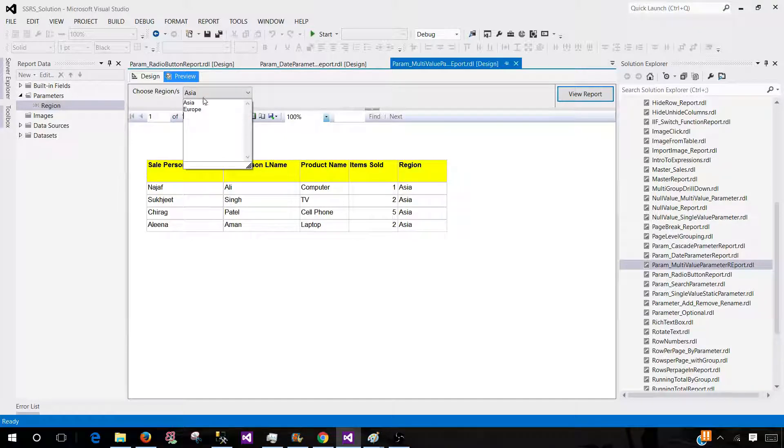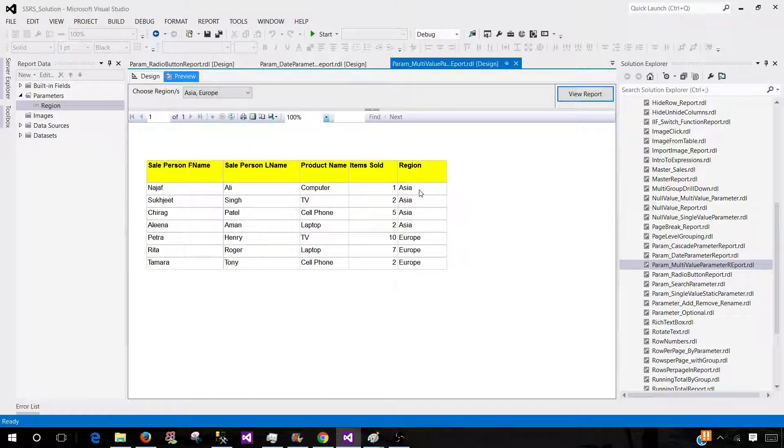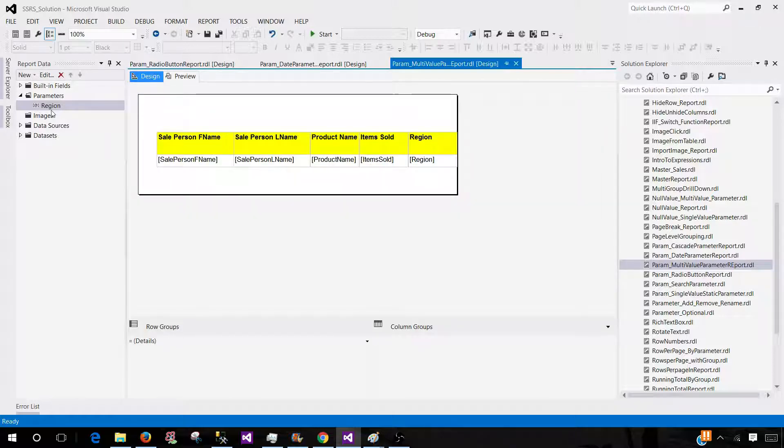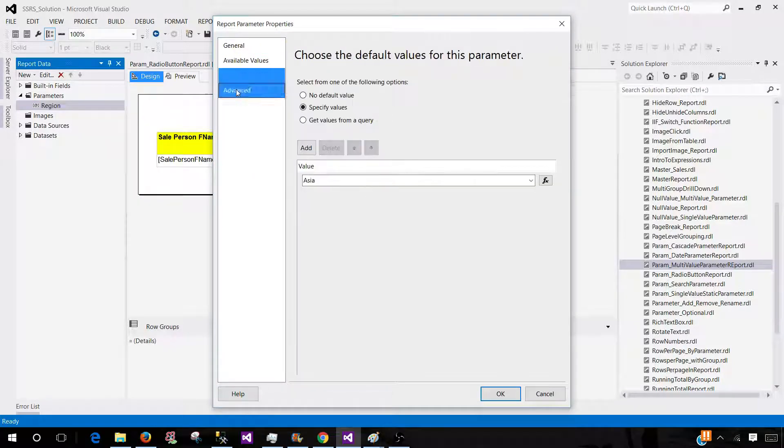This is how you will write your parameter values. Now we can preview the report. We have Asia and Europe. Let's go back to the parameter properties and take a look at the default.